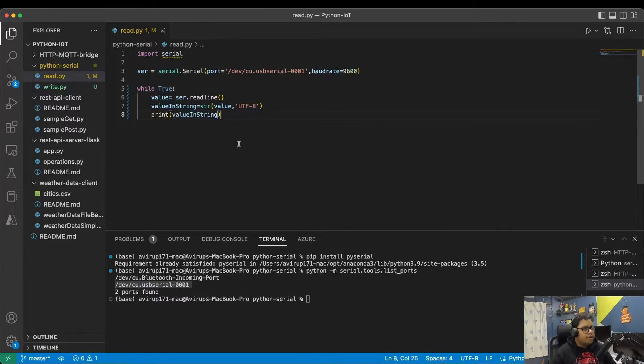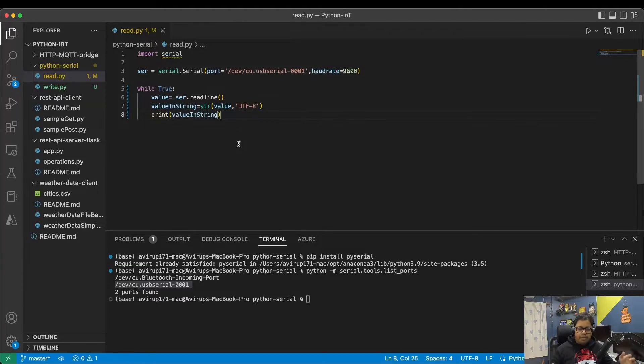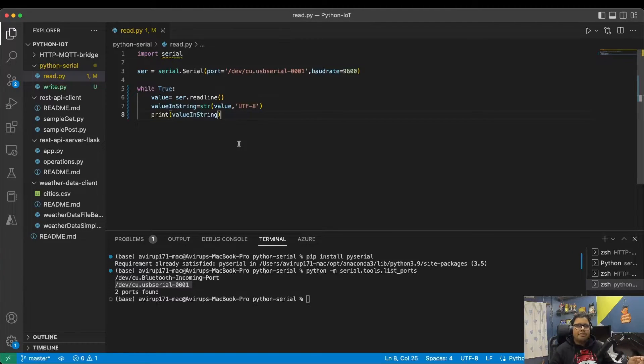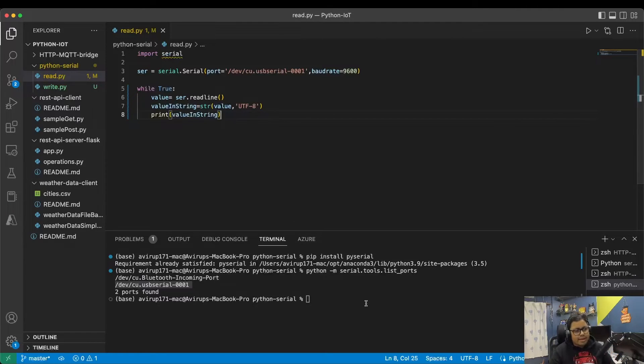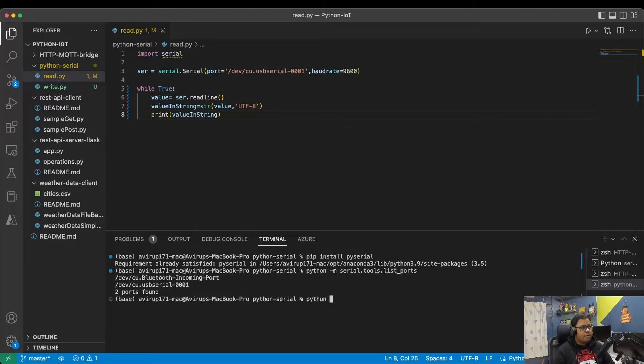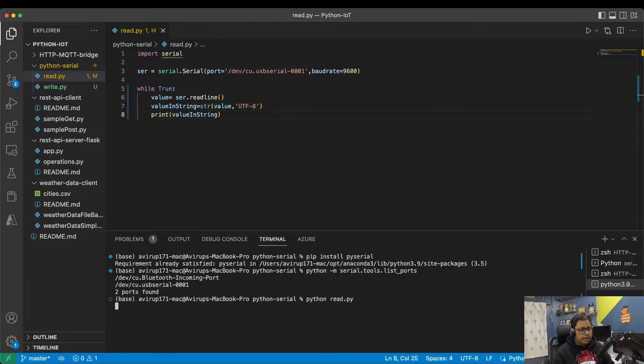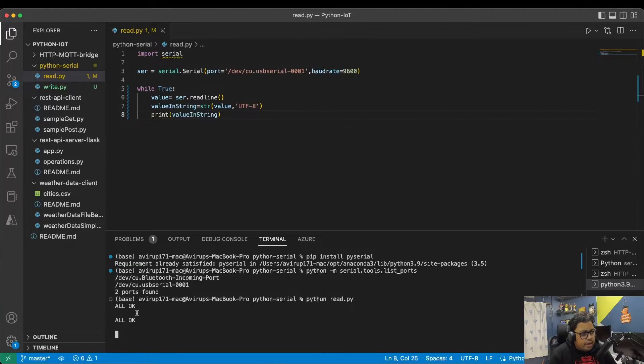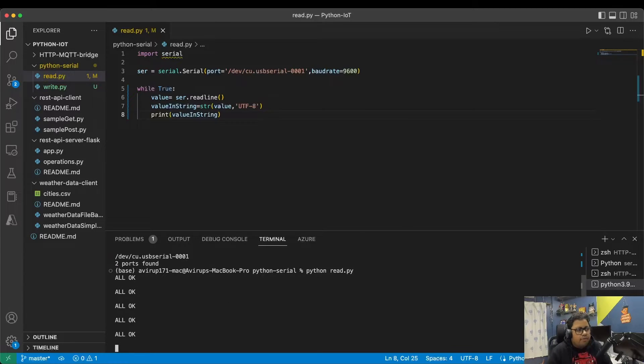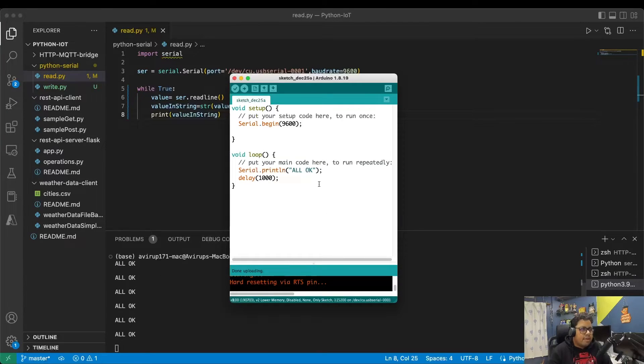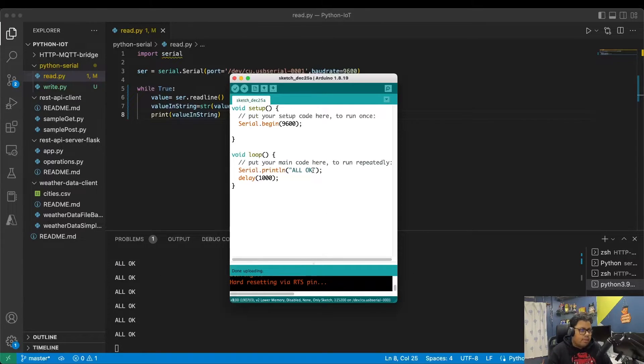Yeah, that's it. That's the simple implementation of reading data from an available device, as simple as it can get. Let me simply run this code: python read.py. And here I am receiving the message as all okay, which is essentially the same message that I'm printing over here, whatever I'm sending.